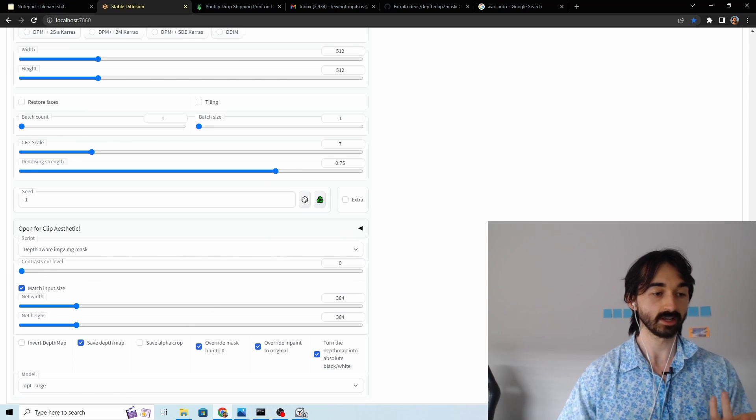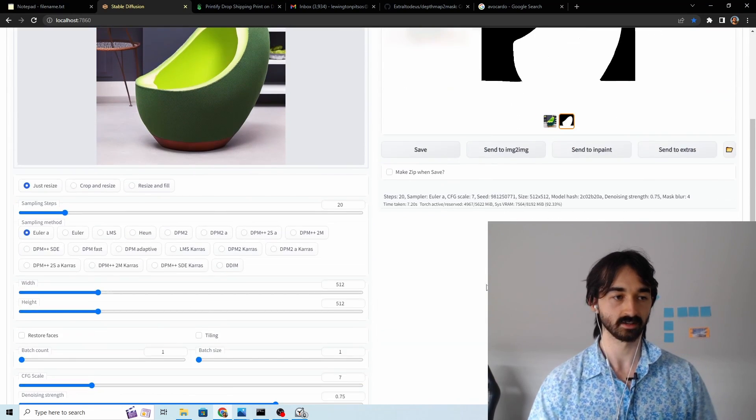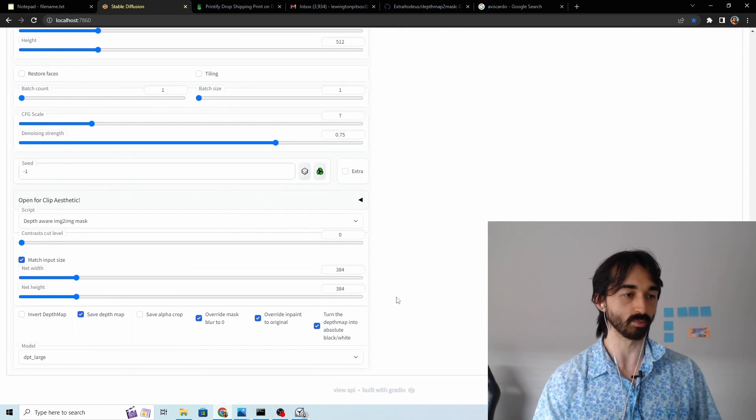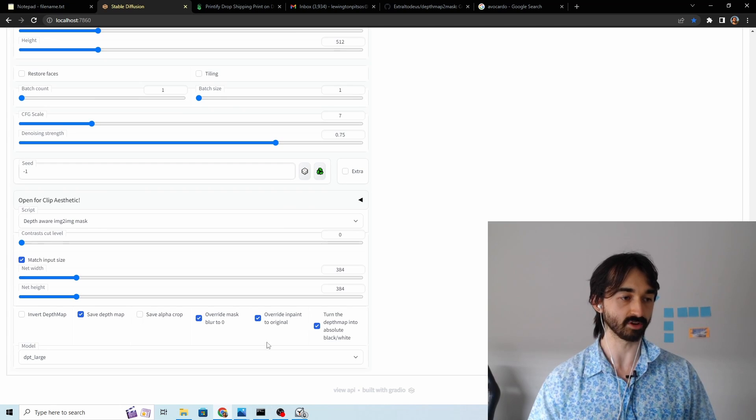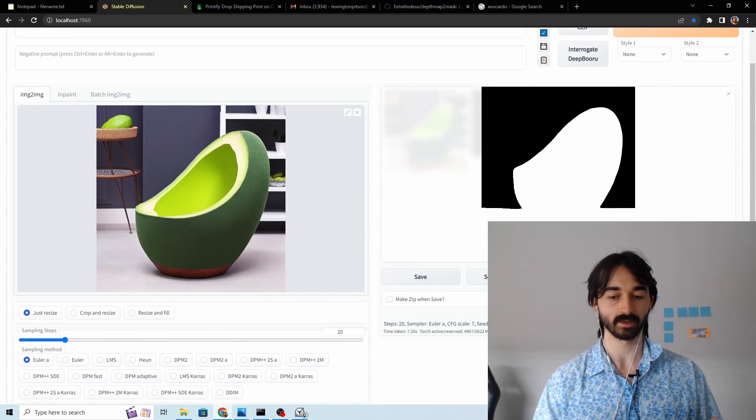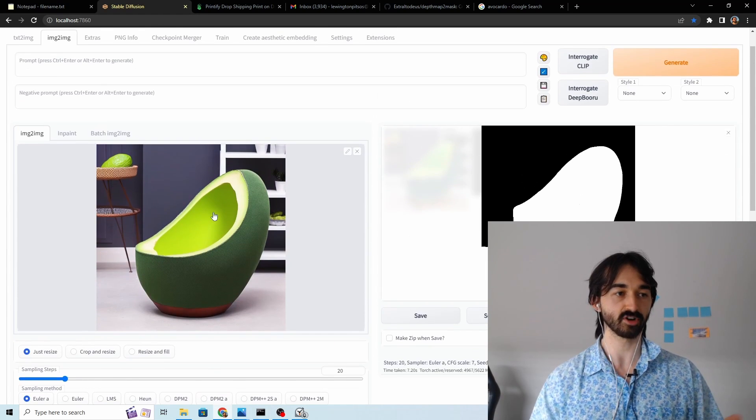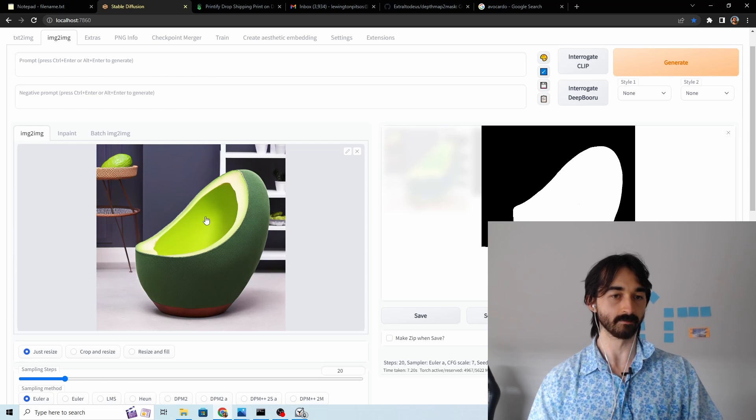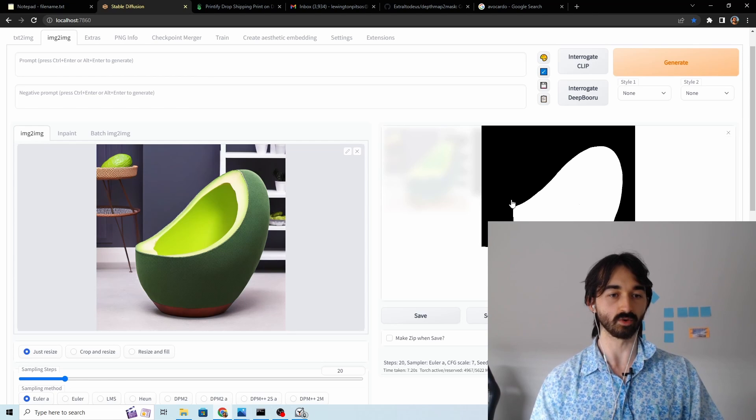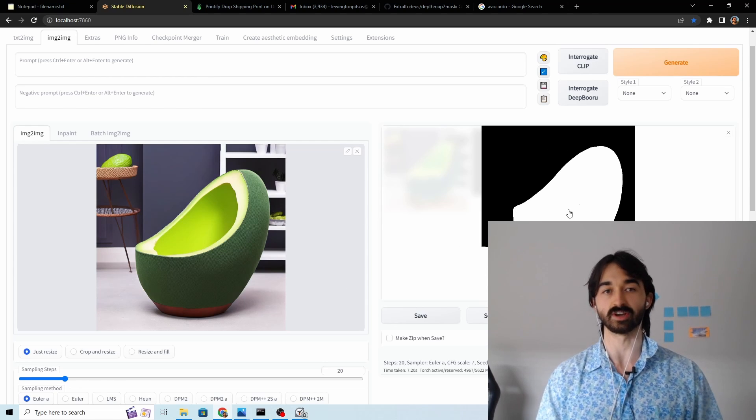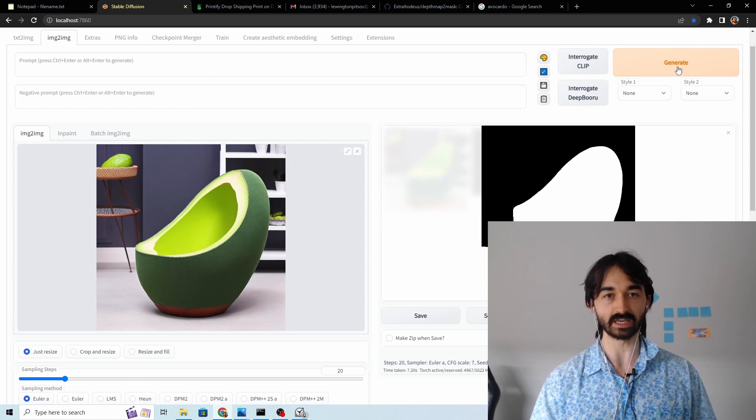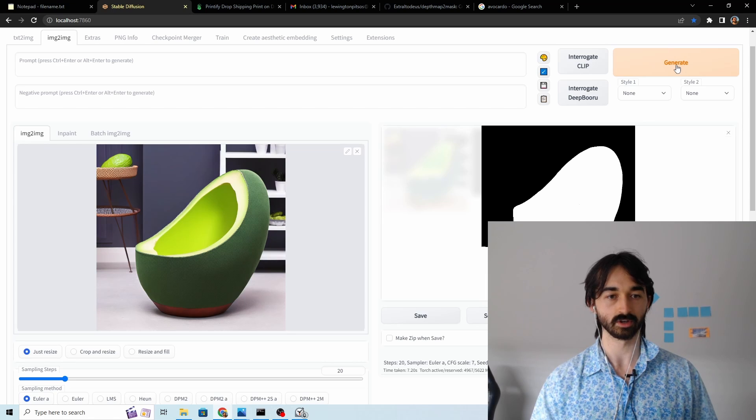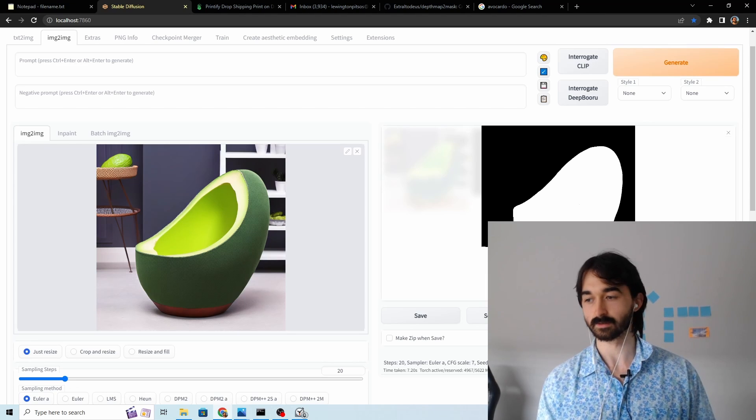So now that we have a good mask, good depth map, what we're gonna do is we're gonna click this save alpha crop and what that'll save is it'll create a version of this image where only the white pixels are actually in the image and the rest are transparent. So we're gonna give that a go right now and I'll show you what happens.